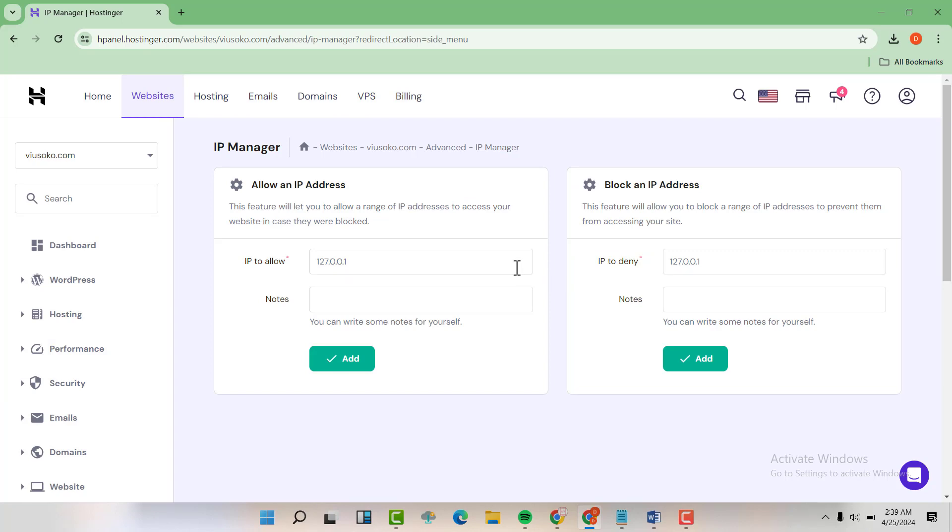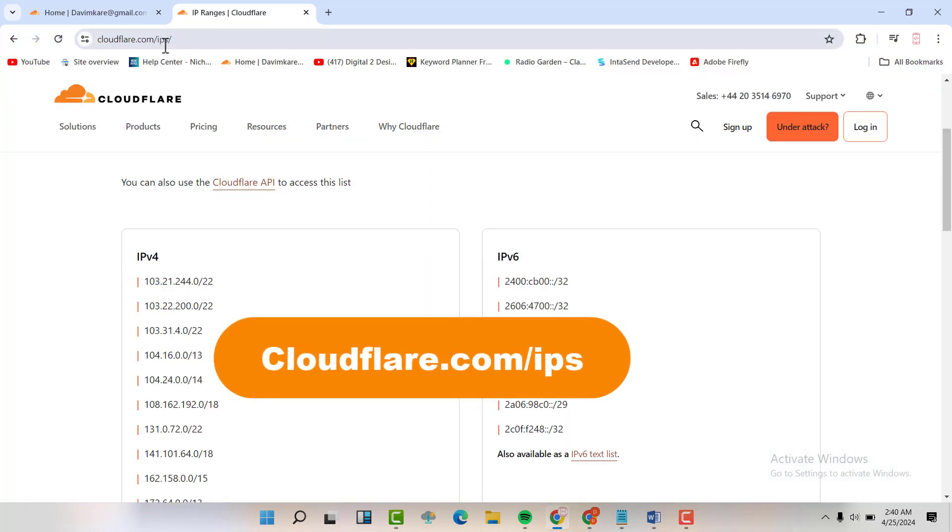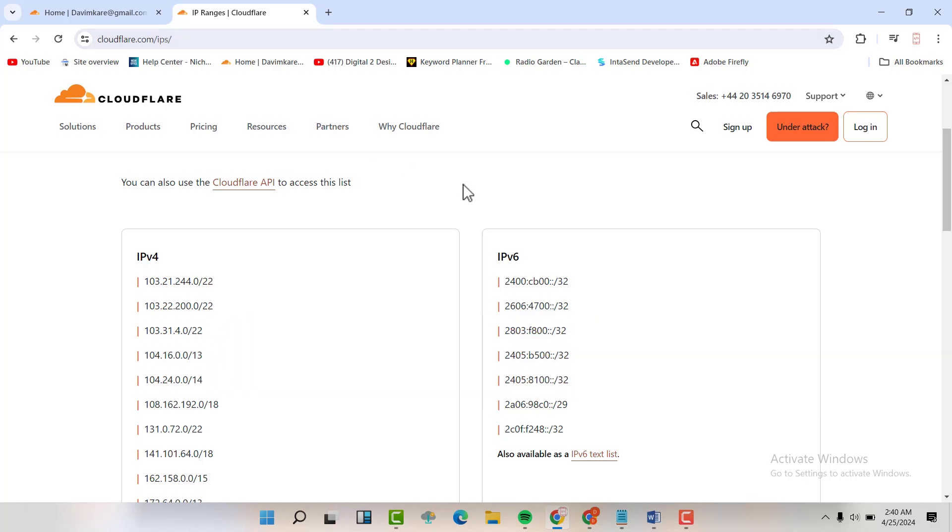We are going to add the Cloudflare IPs here. So let's head to Cloudflare. We are going to visit this link, which is on the screen, and I'm also going to leave it in the description. We are going to add these IP addresses to our Hostinger.